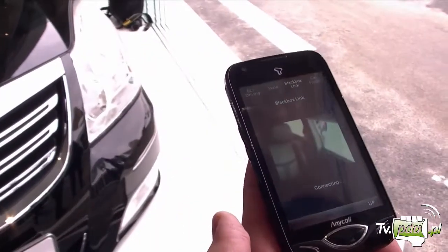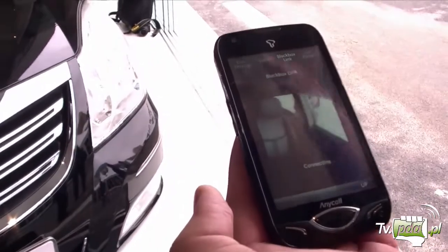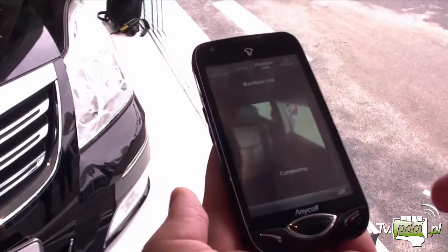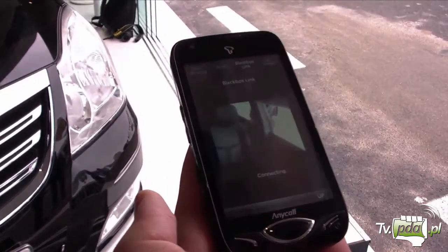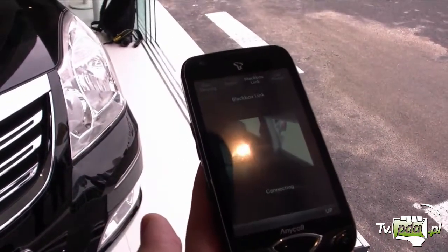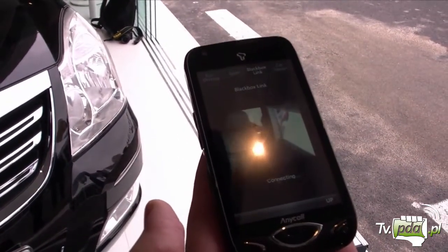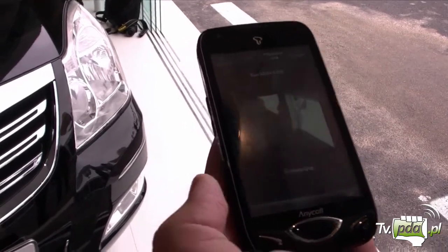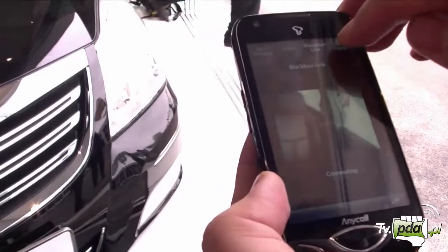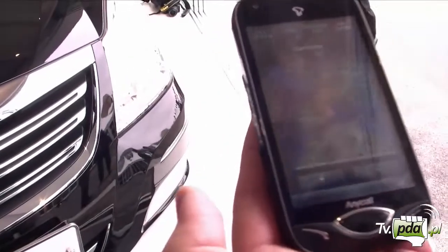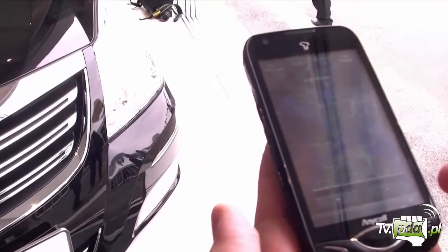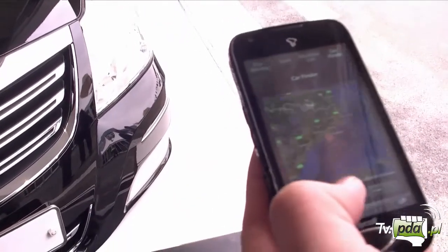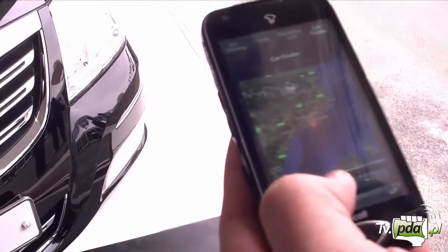This is the black box — you can actually see the information about who's driving your car, with the camera and everything. This is the GPS location of the car.